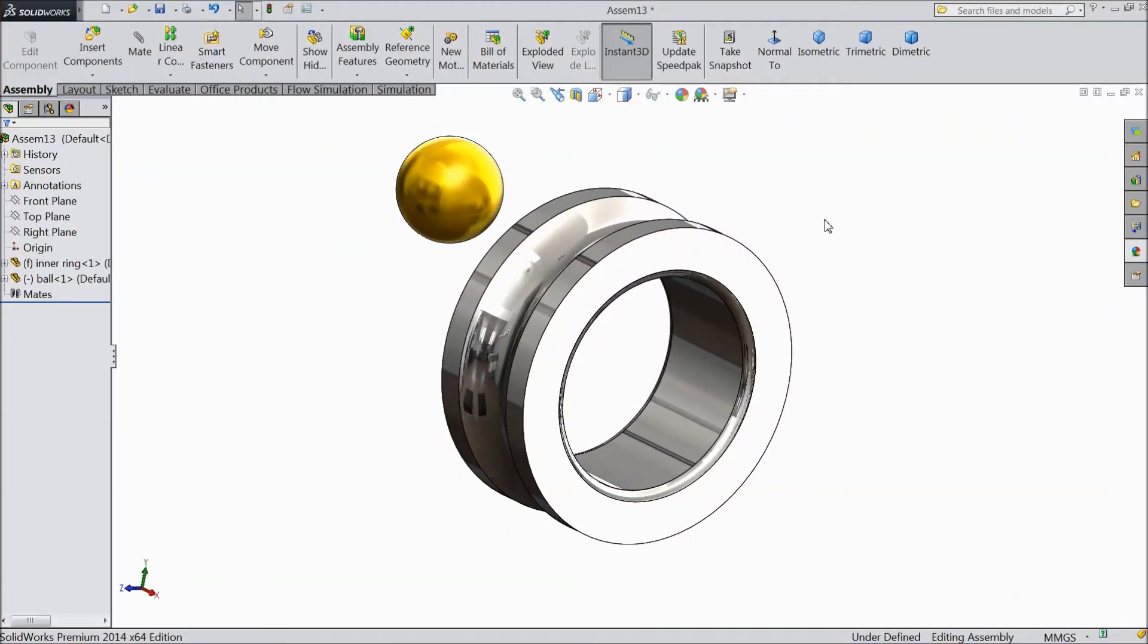Now we will see linear component, circular component pattern in SOLIDWORKS assembly.